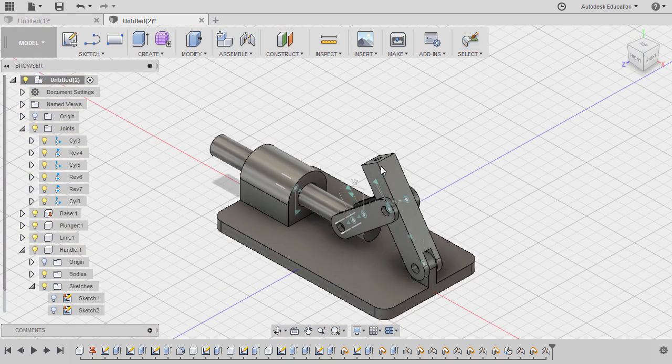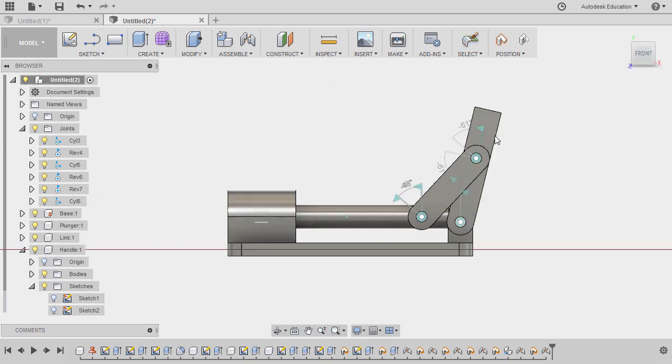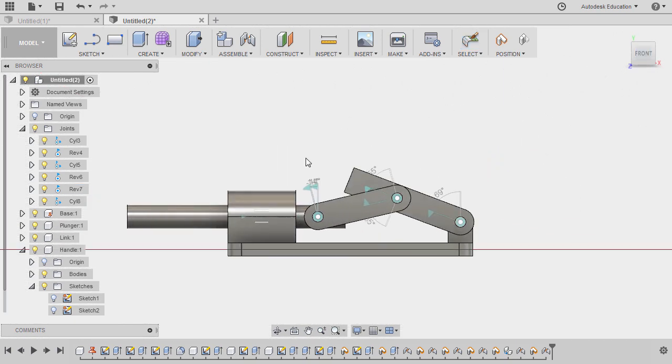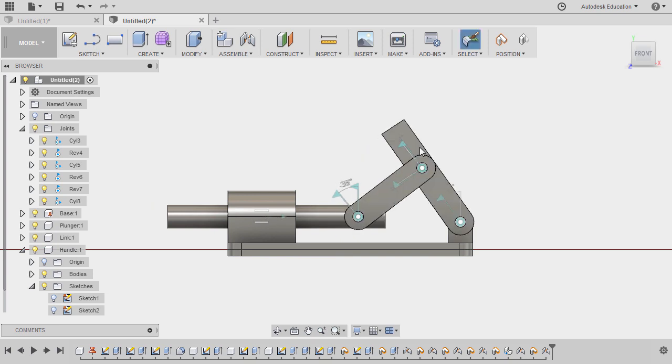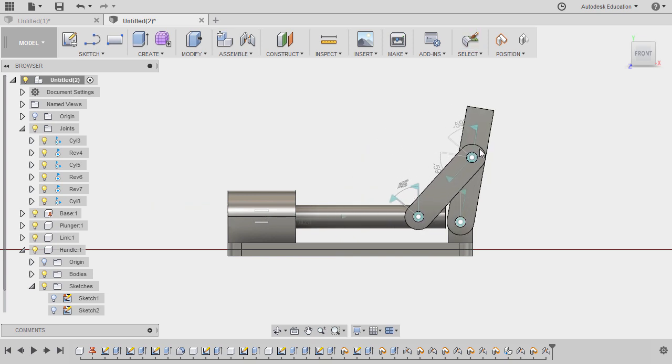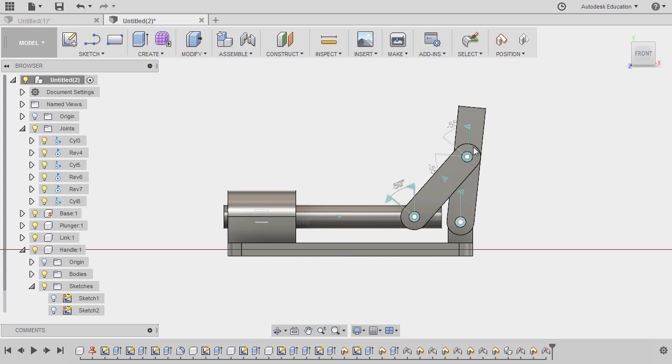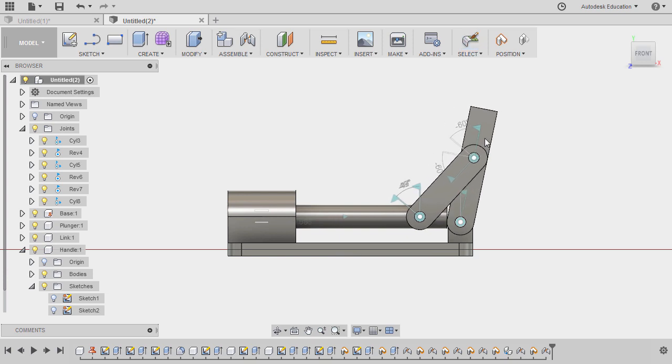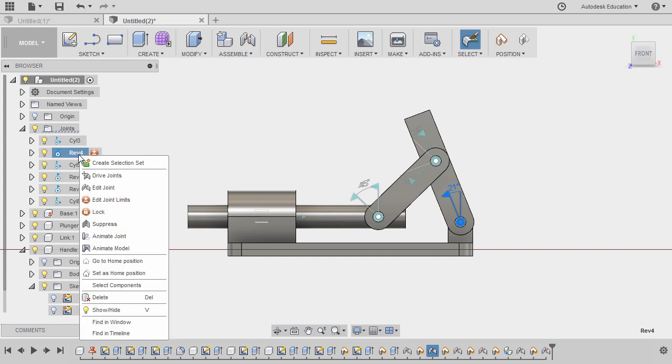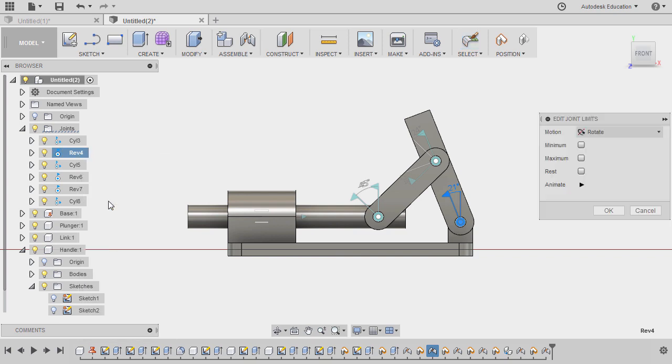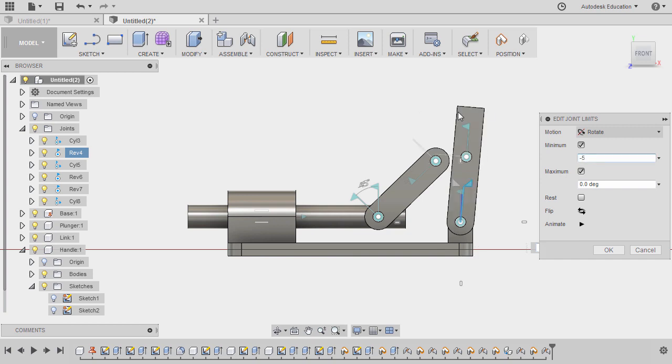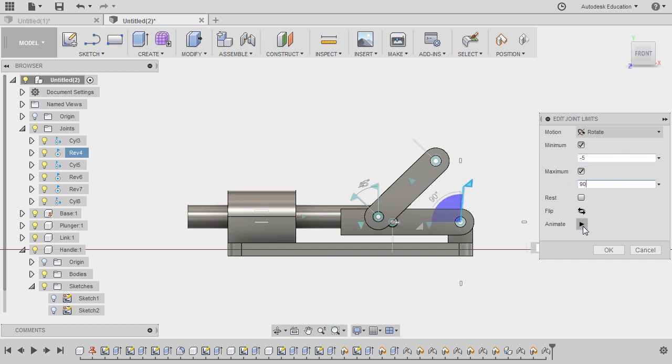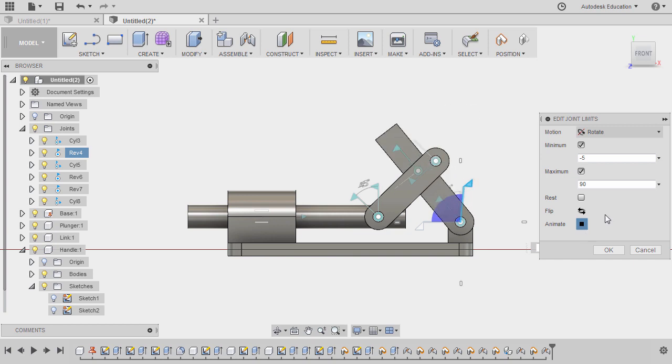Inspecting. Let's head to front view, and let's add a joint limit. So my intent here is to be limited to this position. So this joint is our revolute 4 joint, so I'm going to right-click, select edit joint limits. Let's inspect this one. For the minimum, I'm going to key in negative 5. For the maximum, I'm going to key in 90. Let's animate to check. So animation looking nice, and hitting OK.